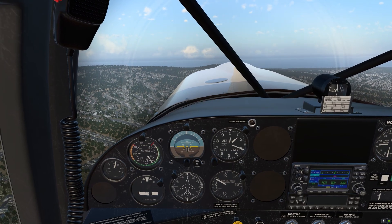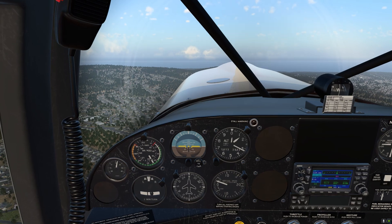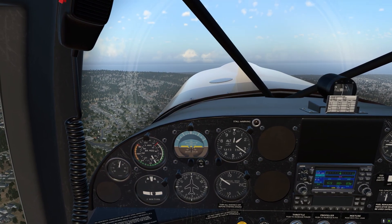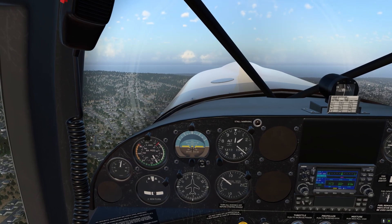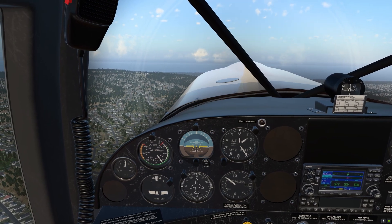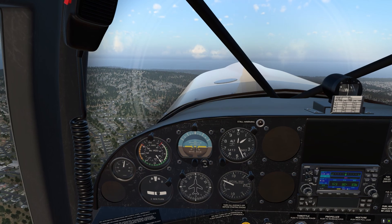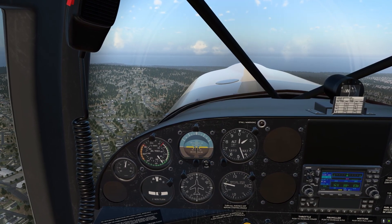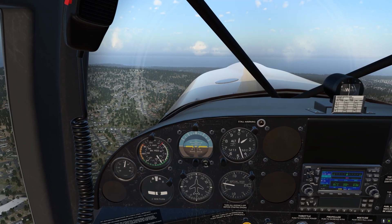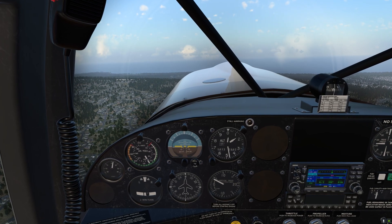It is without a doubt that Laminar Research has successfully overhauled the entire weather and environment engine in X-Plane 12 — the clouds, the actual representation of weather both on the ground and in the air, the rain effect, and the soundscape for weather components such as thunderstorms have all been definitely revamped and overhauled. I am very pleased with what I have experienced in this early access version of X-Plane 12.